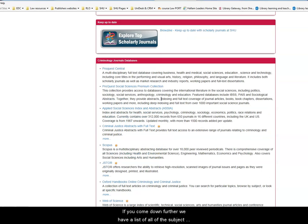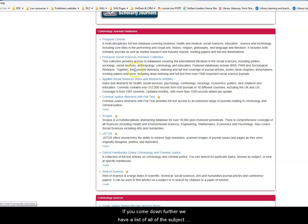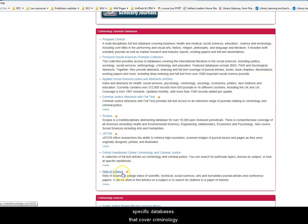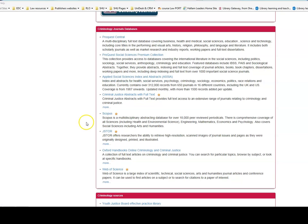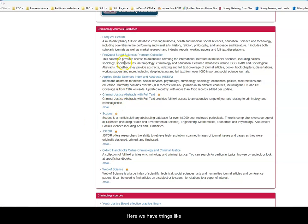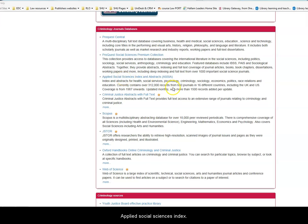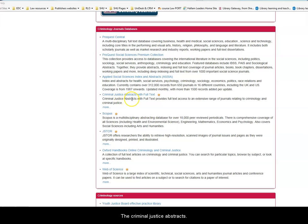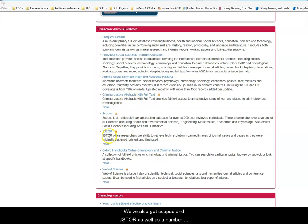If you come down further, we have a list of all of the subject-specific databases that cover criminology. Here we have things like the Applied Social Sciences Index, which covers criminology, the Criminal Justice Abstracts. We've also got Scopus and JSTOR, as well as a number of other databases.